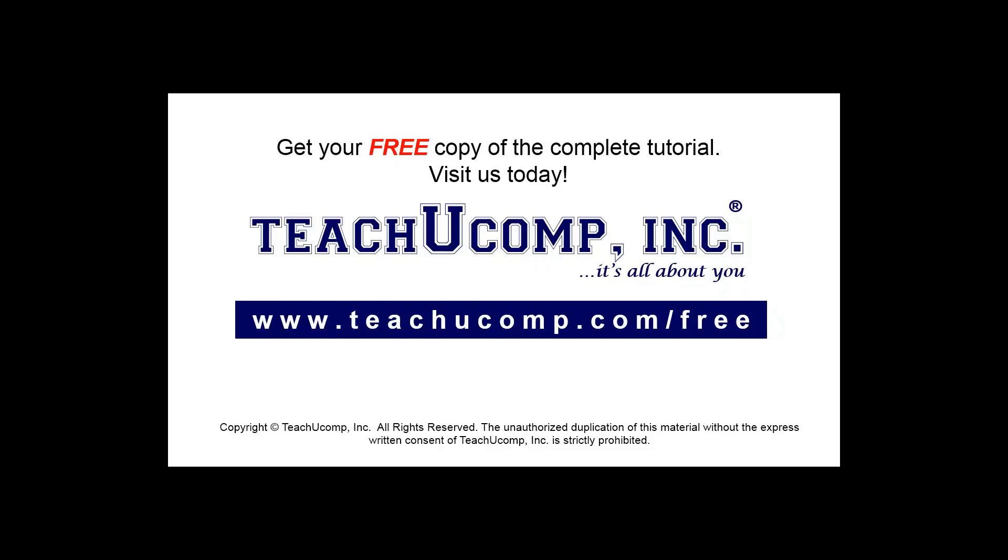Get your free copy of the complete tutorial at www.teachucomp.com forward slash free.